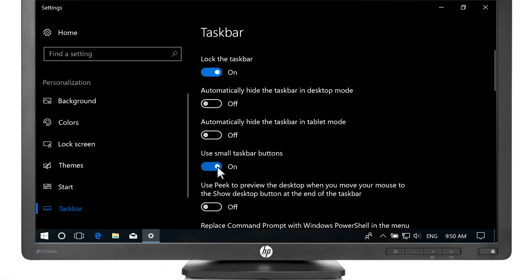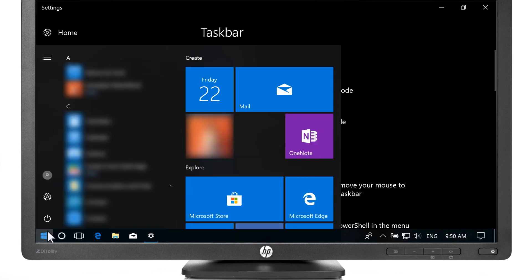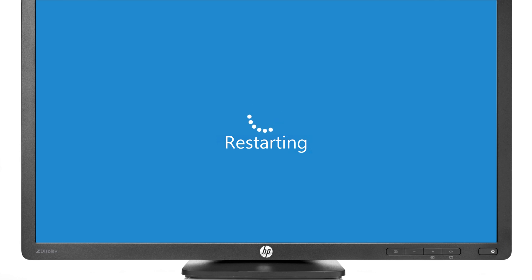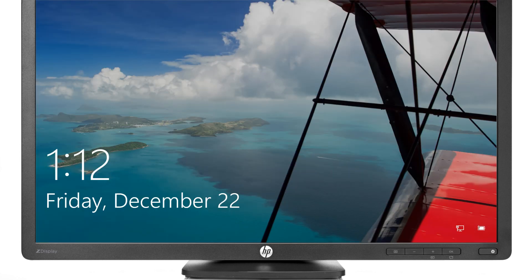Some settings might not occur immediately. Sign out of your Windows profile and then sign back in to see your personalized settings.